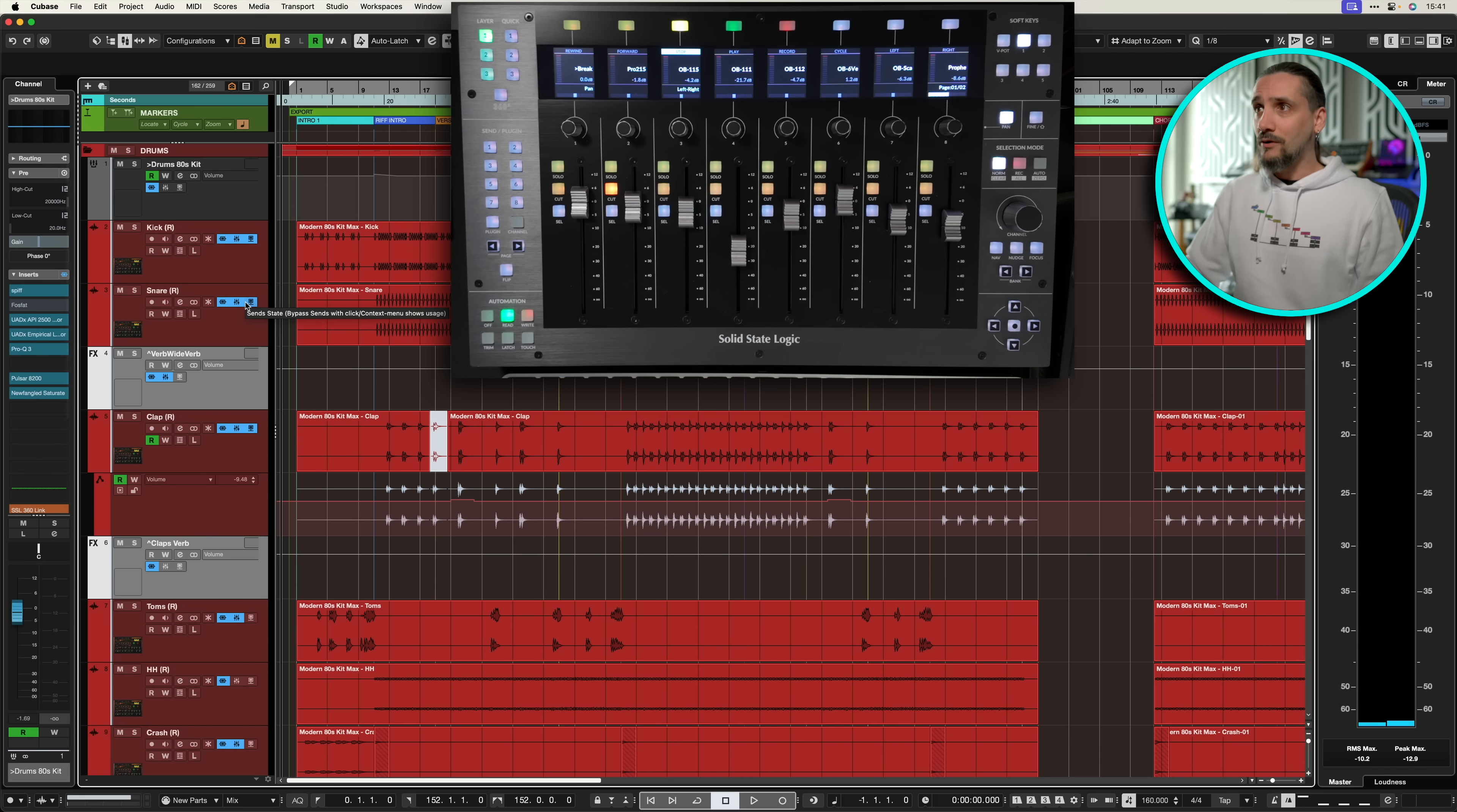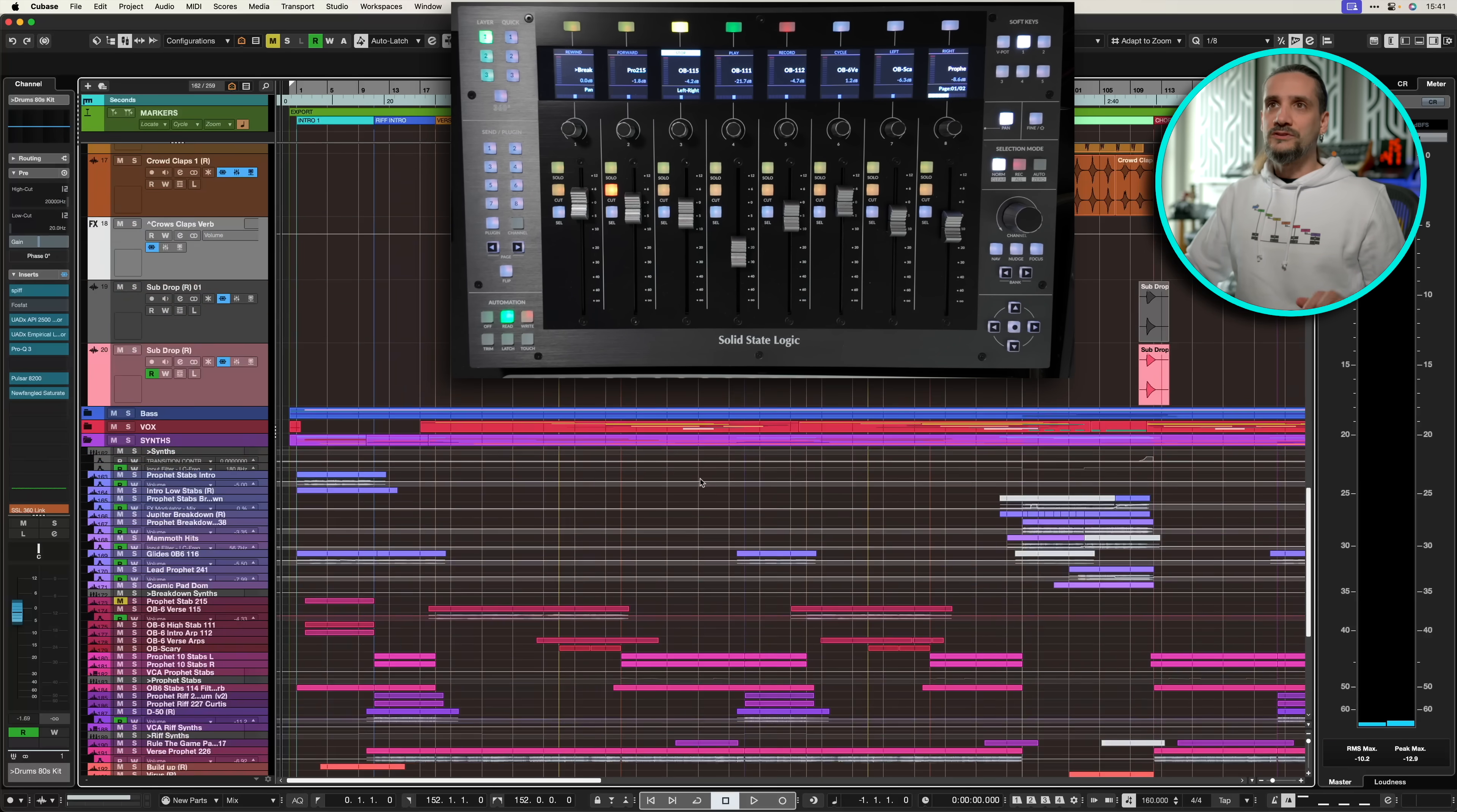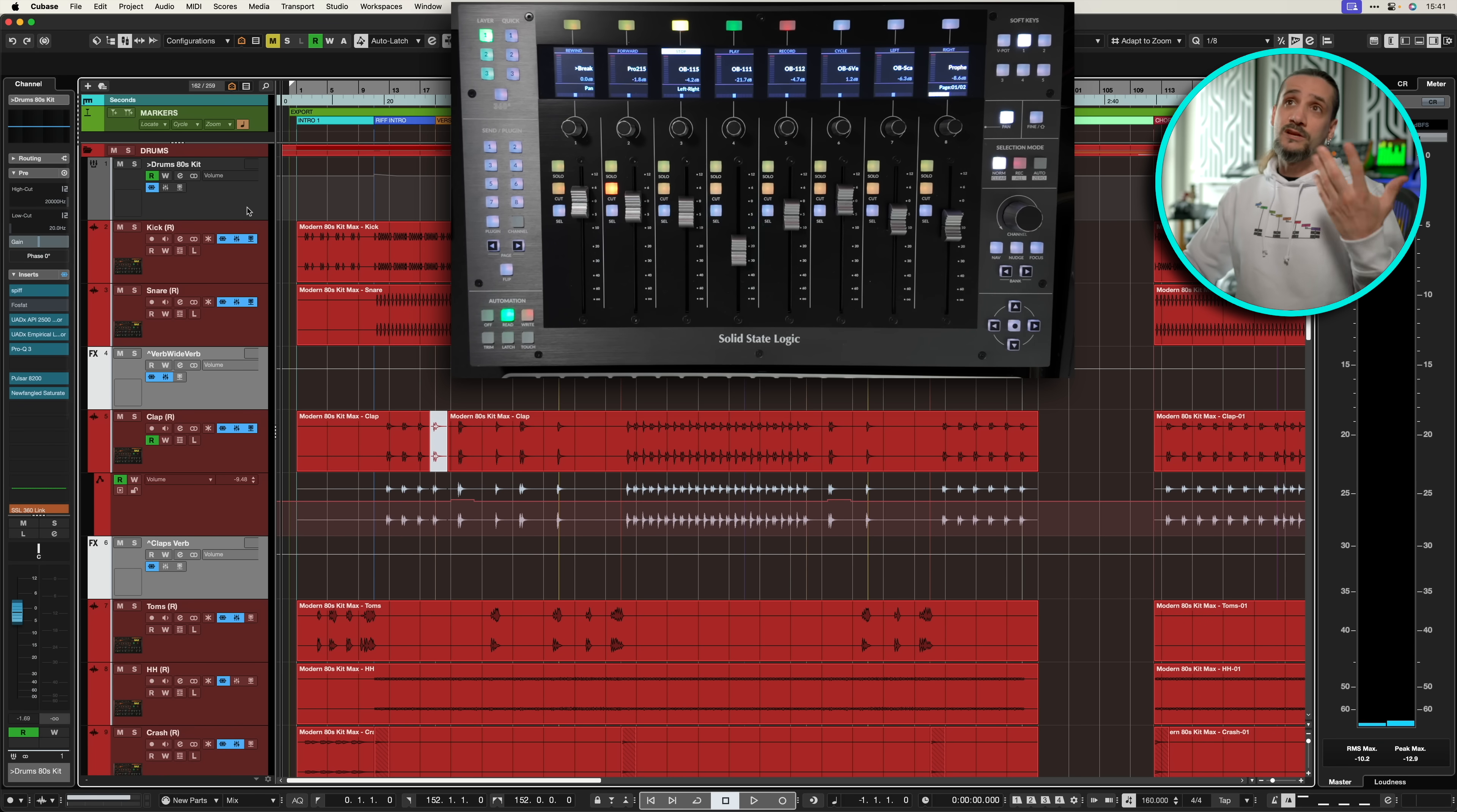As you can see here, I have the project of my latest single. You can listen to it on Apple Music, Spotify and all the big stores, but basically this is how the session looks like. So it's a massive session. We are talking about 230 channels, and this is when things start becoming problematic with the previous version of the SSL UF8 because we have Mackie control. Right here I'm on layer one, so I'm still using Mackie control. If you want to support the channel, check it out.